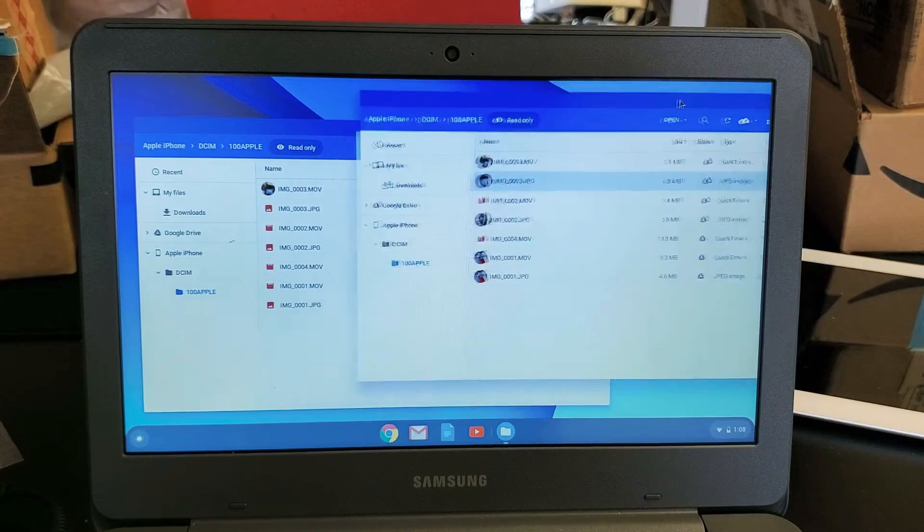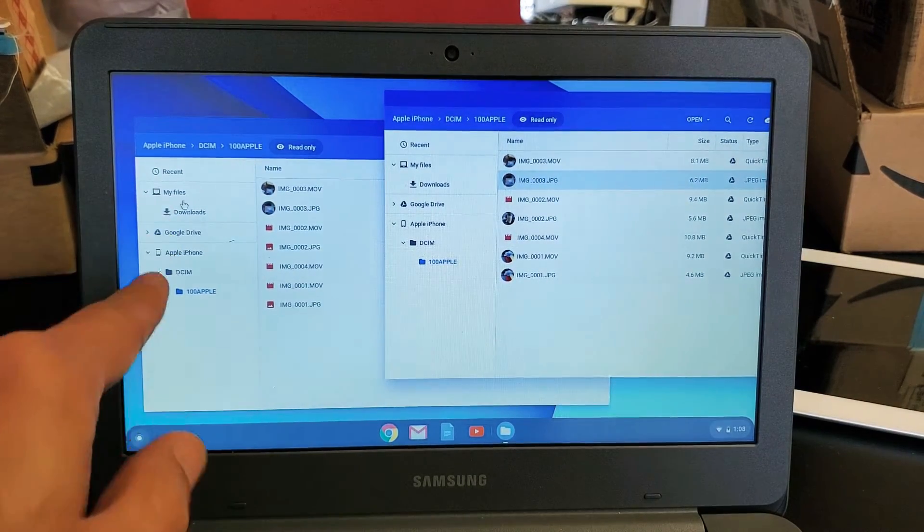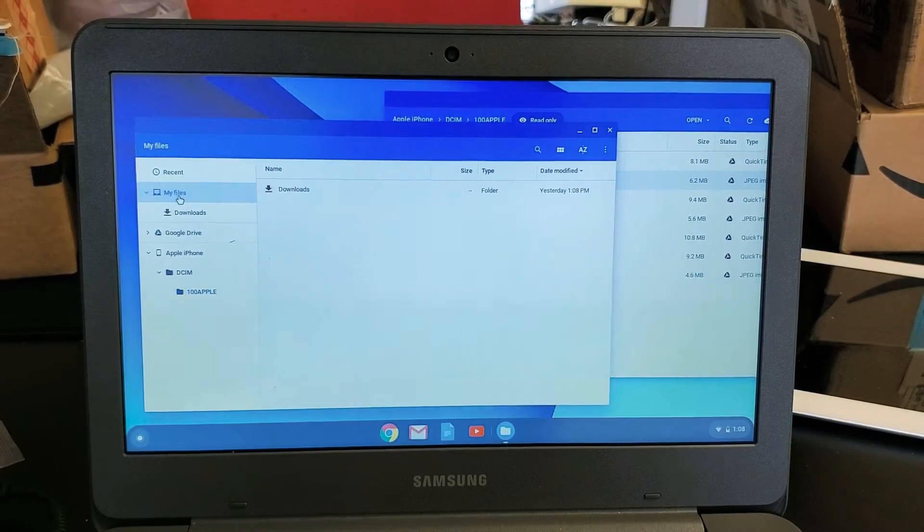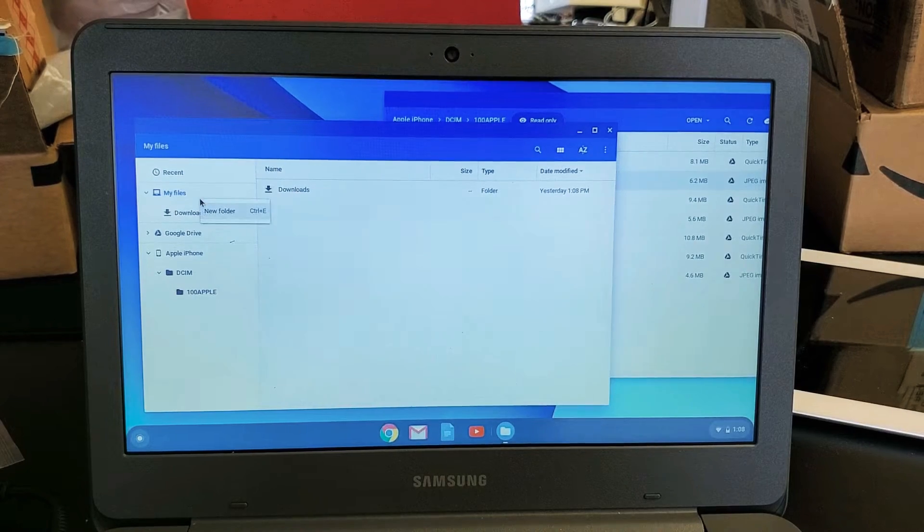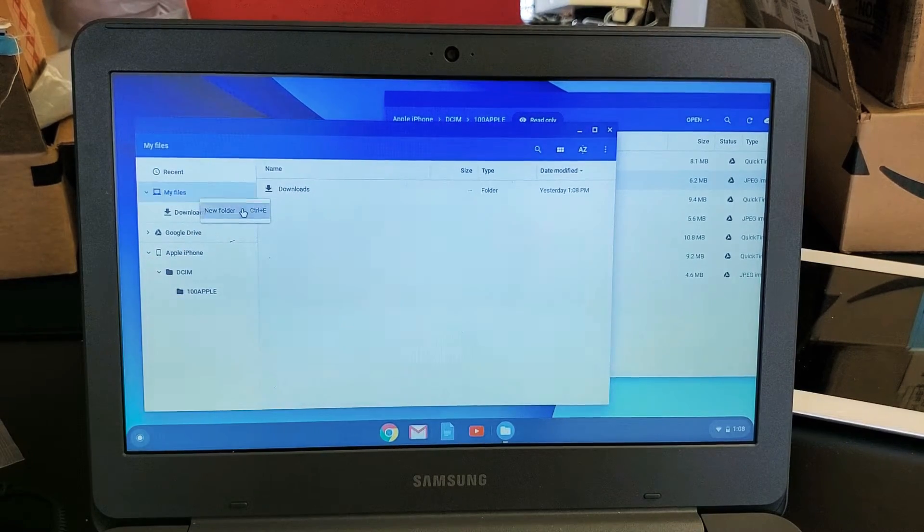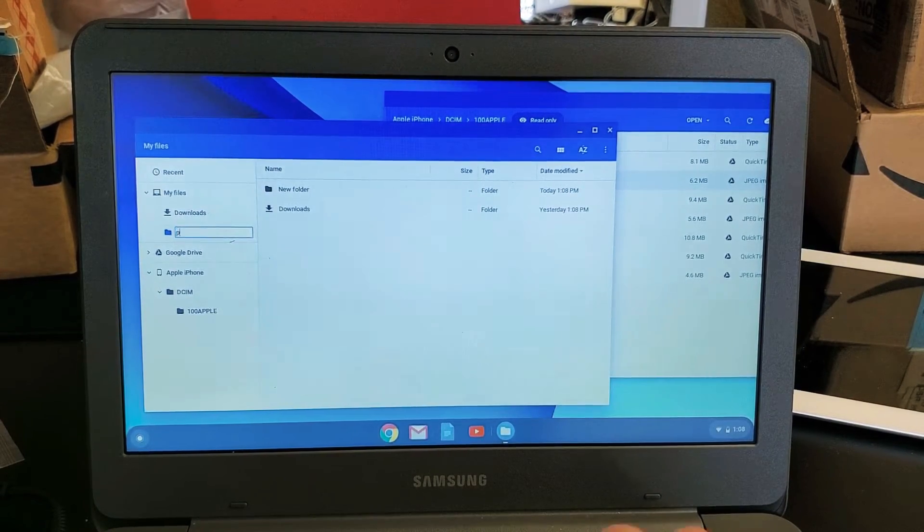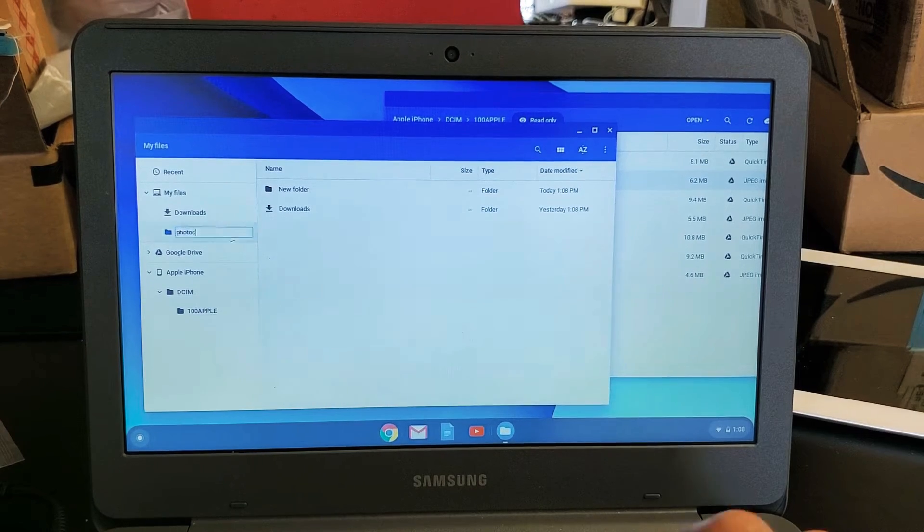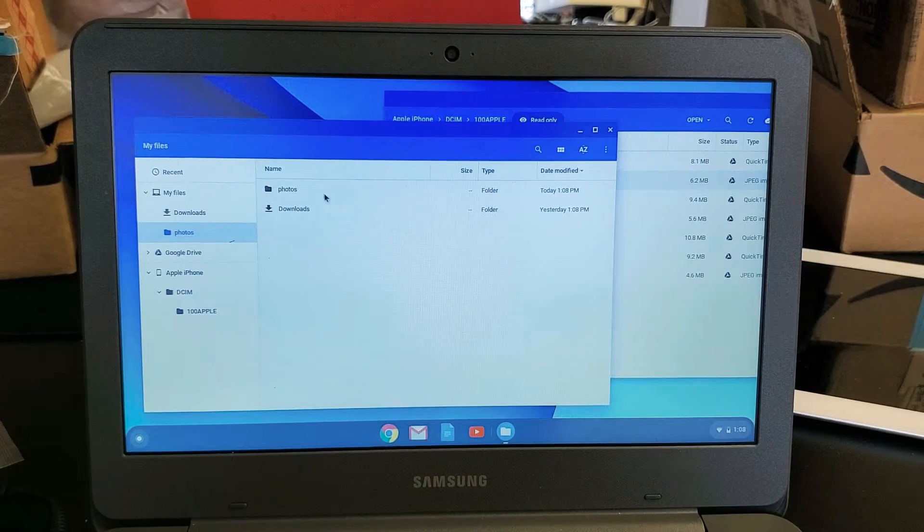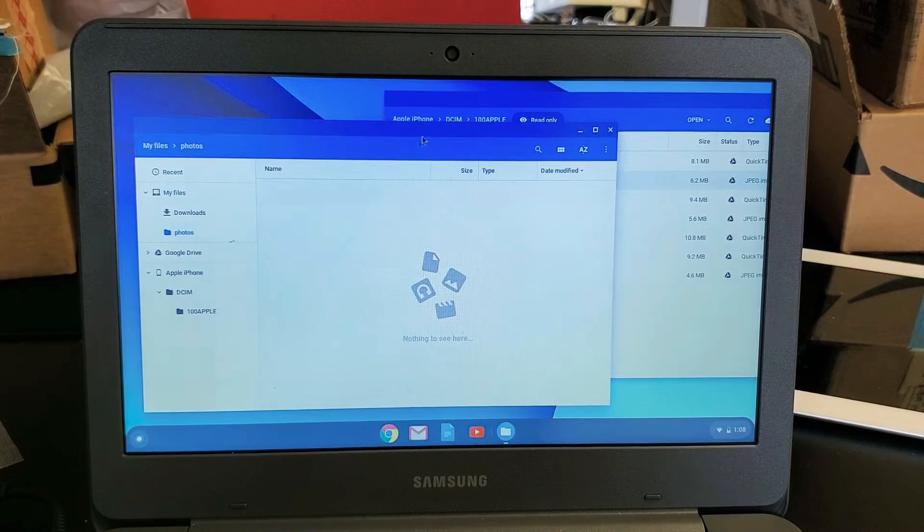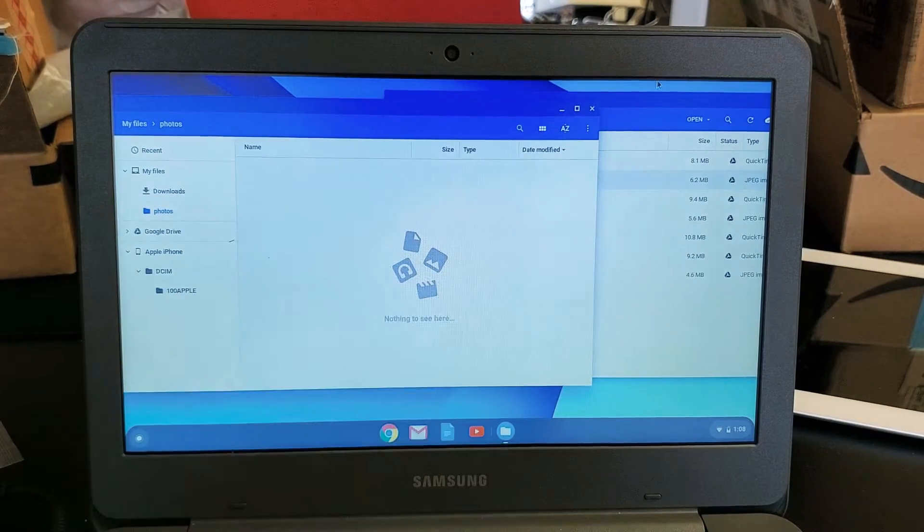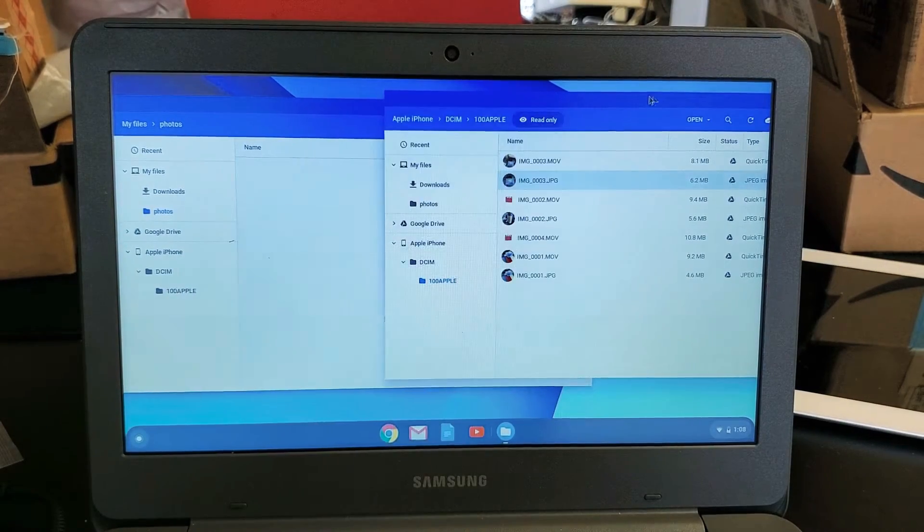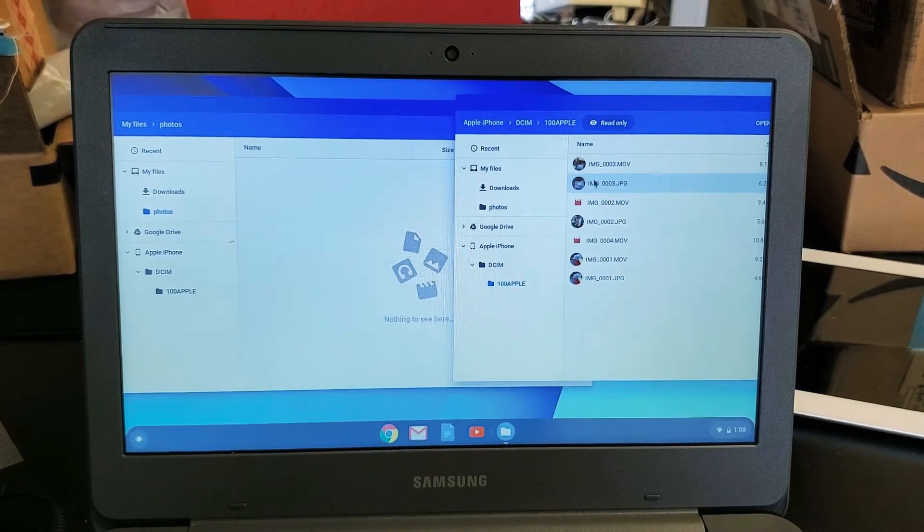So now what I want to do is I want to go under my files and I'm just going to create another folder here. So let me go ahead and create a new folder and we'll call this one Photos. Now let me go ahead and double click on Photos. Now this is the hard drive here.